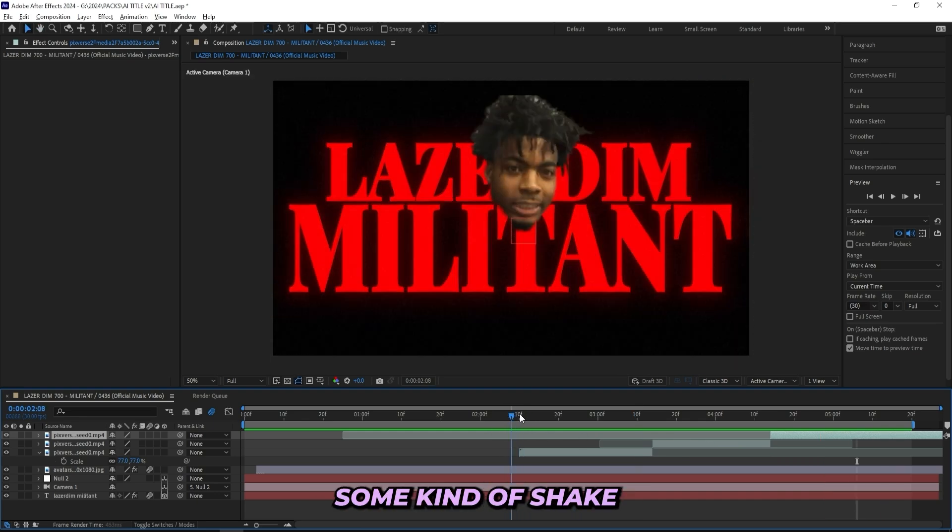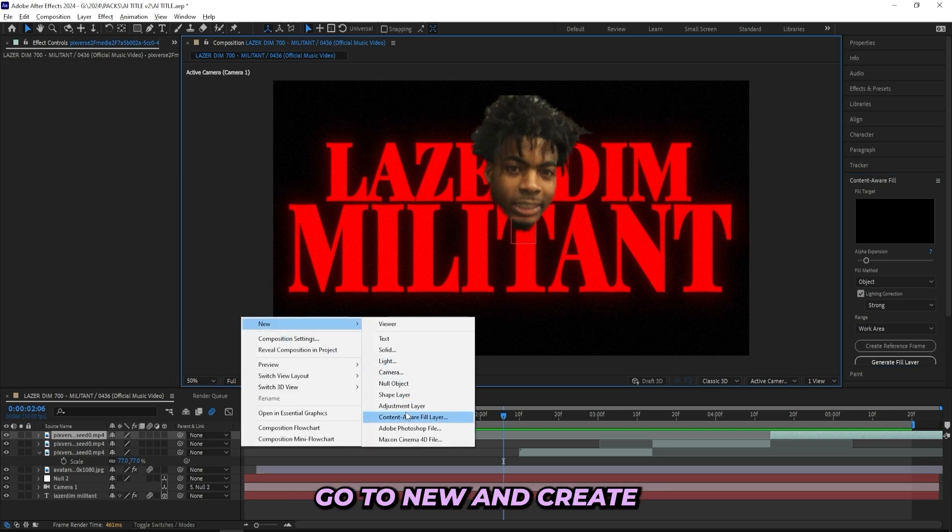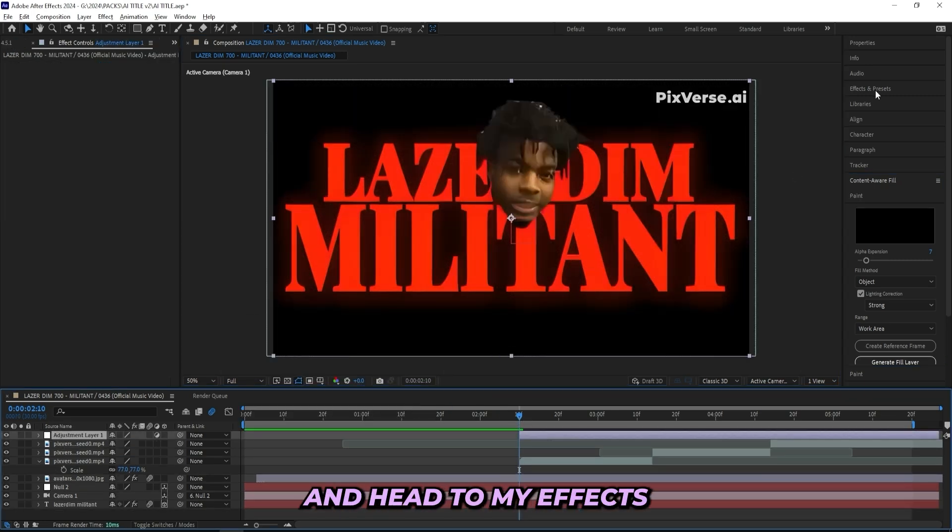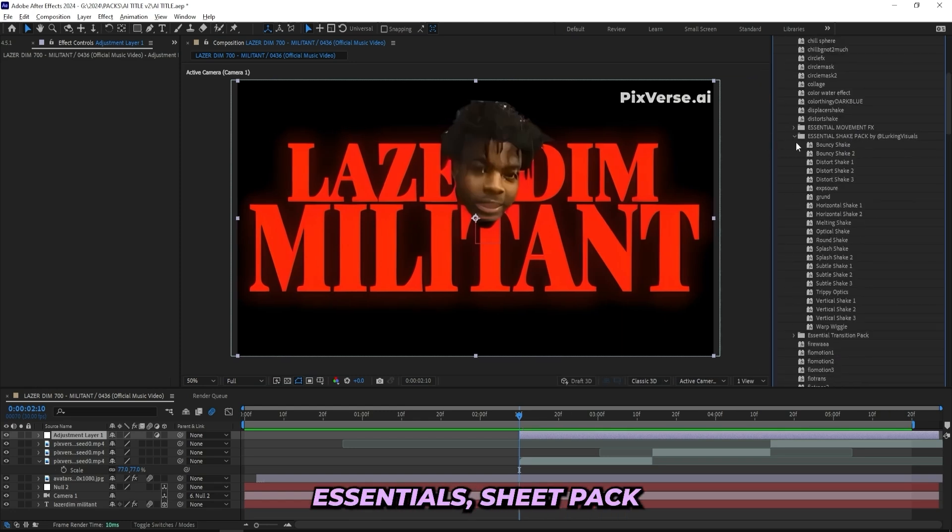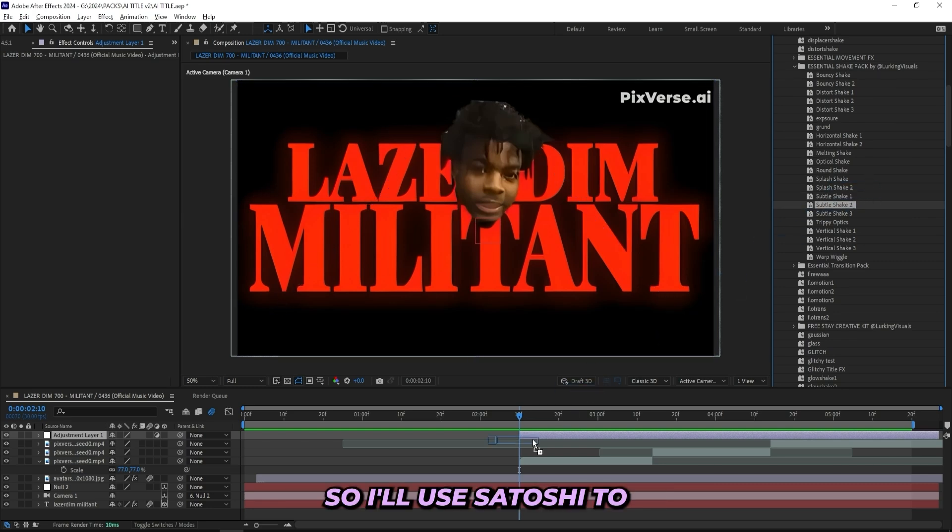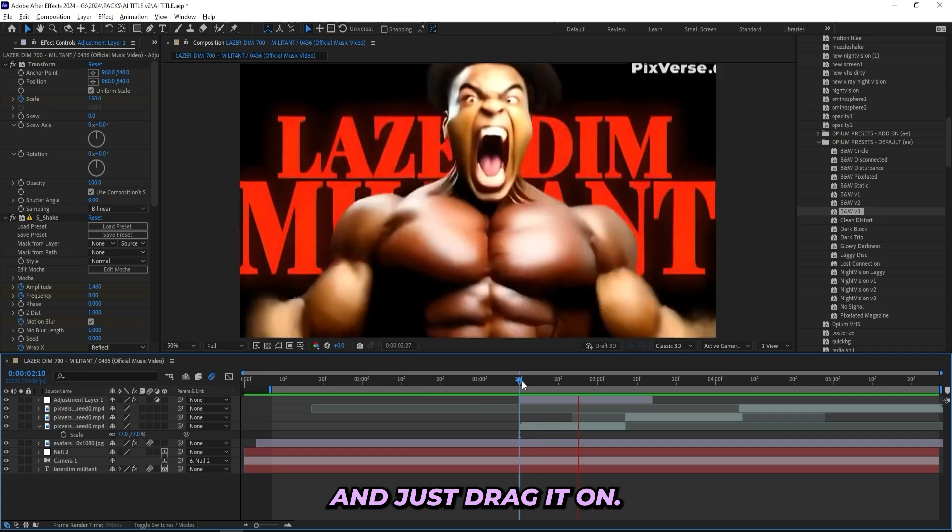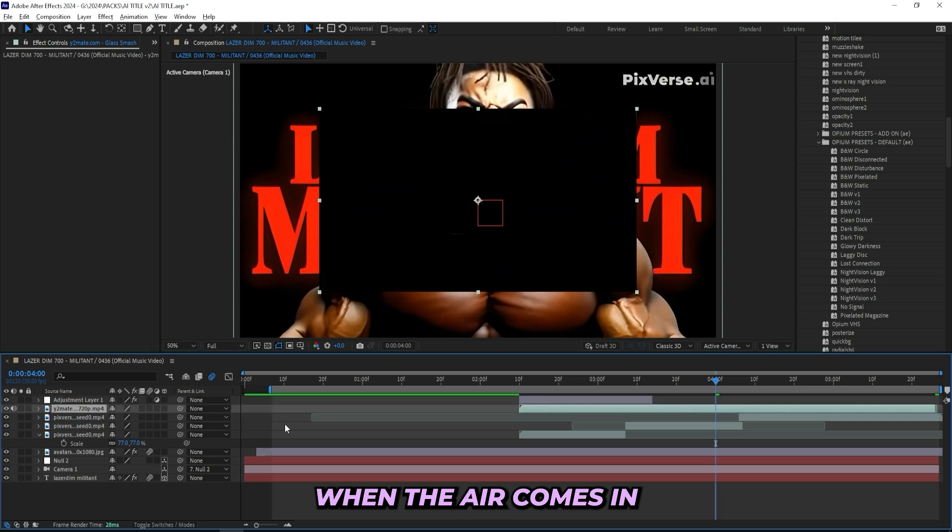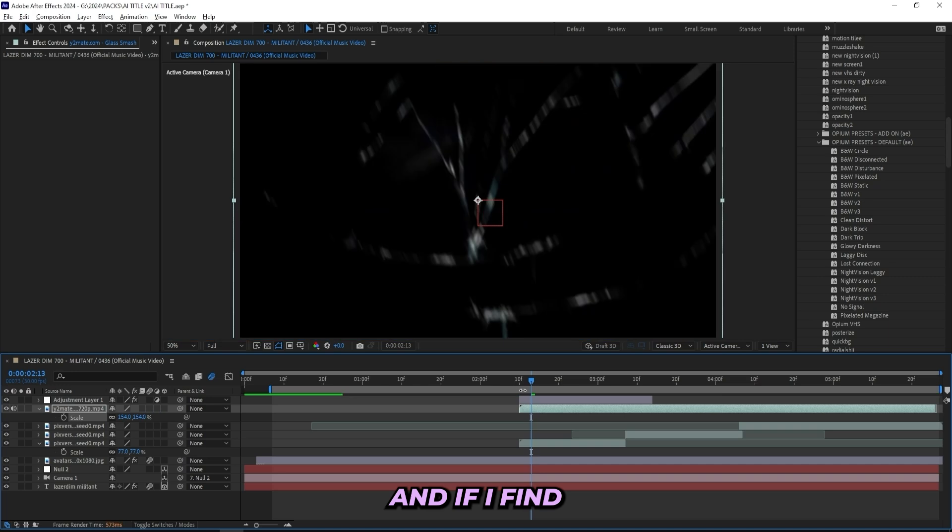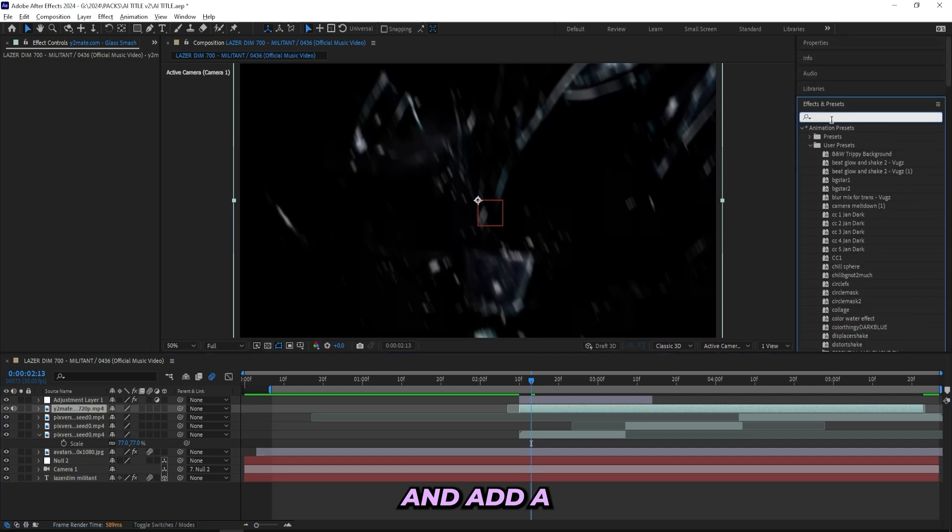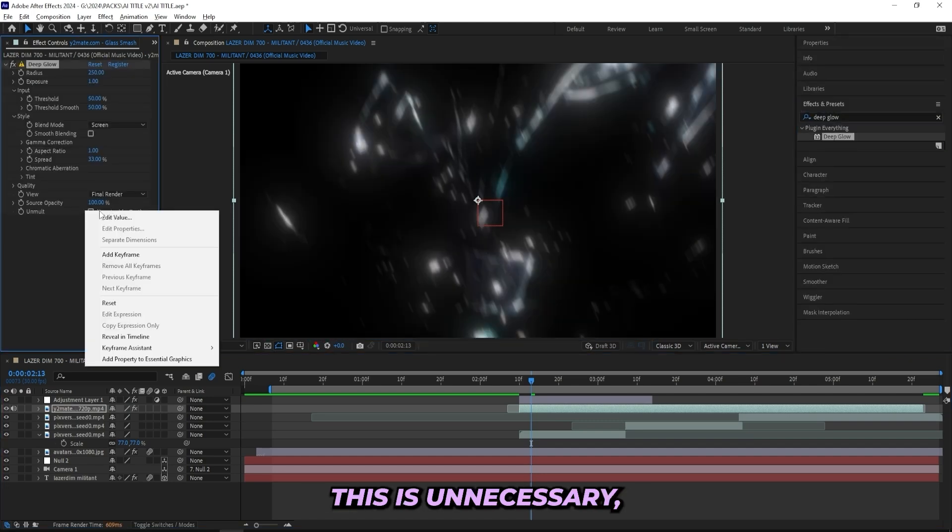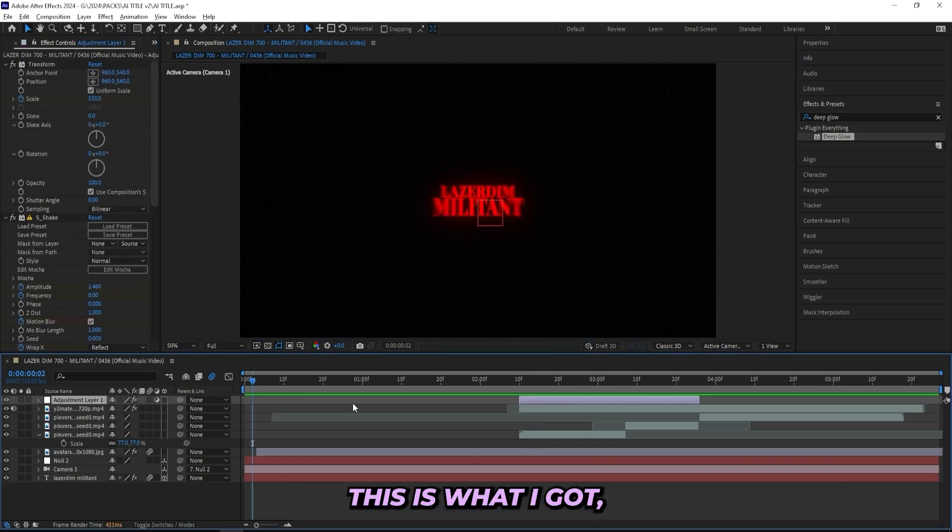And then I'm probably going to add some kind of shake in between here, so I'll create a new adjustment layer, just right click, go to new and create new adjustment layer. And I'll cut it right there and head to my effects and presets. I'll probably use one of my presets from my shake pack, which you can find in my store, Essential shake pack. And I got 20 different presets in here, and I'm probably just going to use some subtle, so I'll use subtle shake 2. I like this one a lot and just drag it on. And I also got this glass shatter overlay that I'll be adding on when the AI comes in, and I'll be dragging it under the shake and just sizing it up. And if I find the link to this I'll make sure to leave it down in the description, but I'll just line it up correctly now and add a tiny deep glow onto it. This isn't necessary, but I just like the look of this, so I'll be doing this. And now if I play it through, this is what I got.